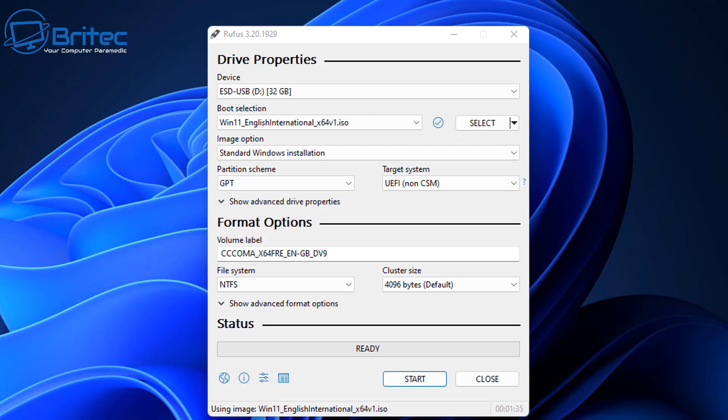Once you've got your ISO, we're going to head back into Rufus and what we're going to do is we're going to select our ISO image. I've got it selected on here, so what I'm going to do next is change some of these settings on here to suit my needs.